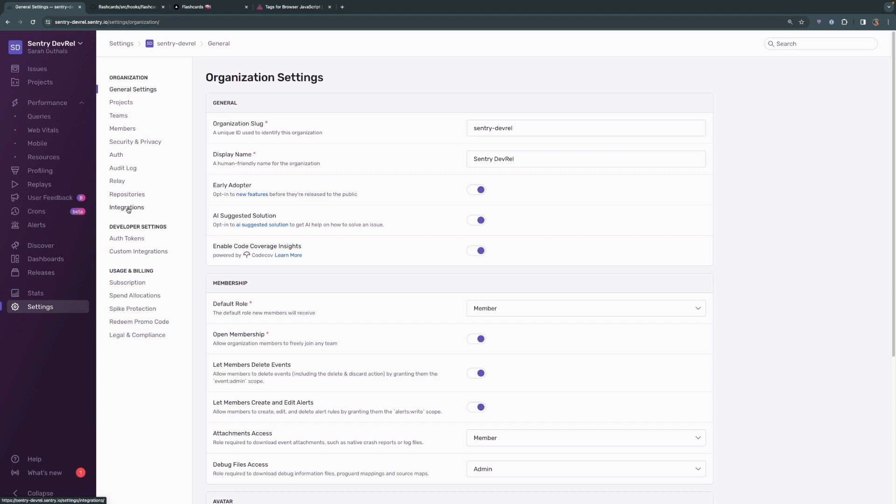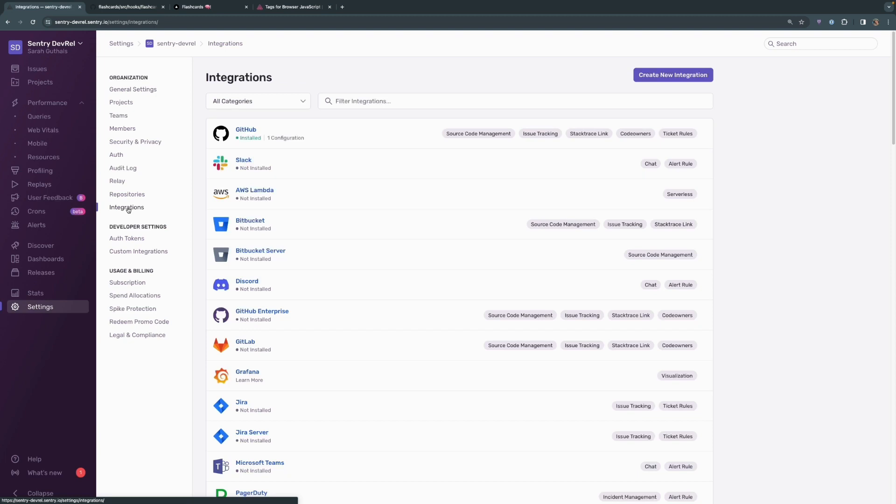Before we jump into alerts, I want to talk a little bit about our integrations. If you head into your organization settings, you can find various integrations that may or may not be useful for your team. We have the GitHub integration installed here, and that's the only one we have installed for this demo right now.